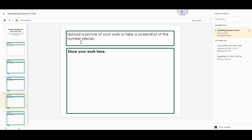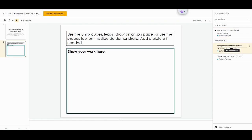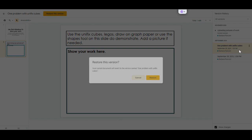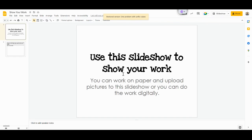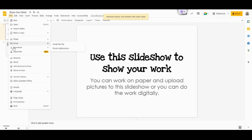If I want to go back to my one problem with Unifix cubes, I can click on that version and go to restore this version, press restore. And now if I go to my version history, we will see it again.